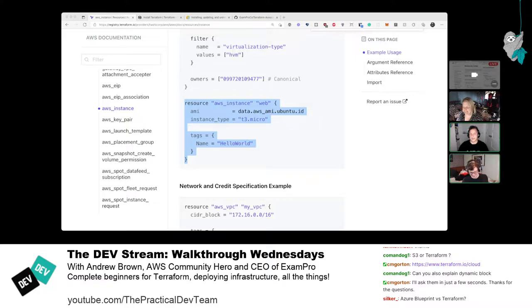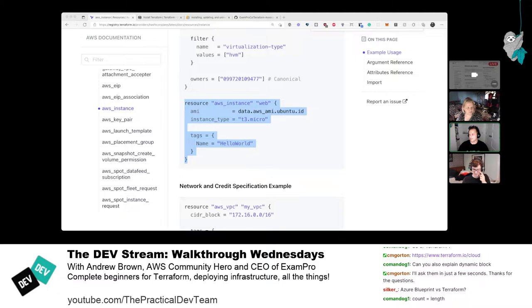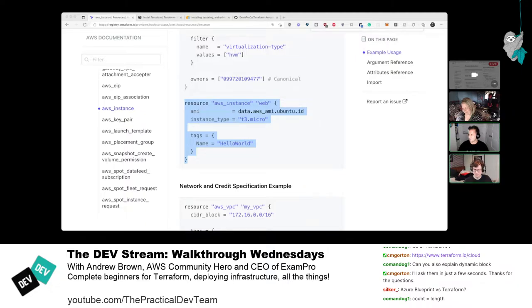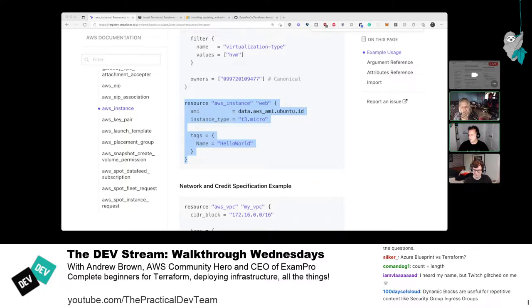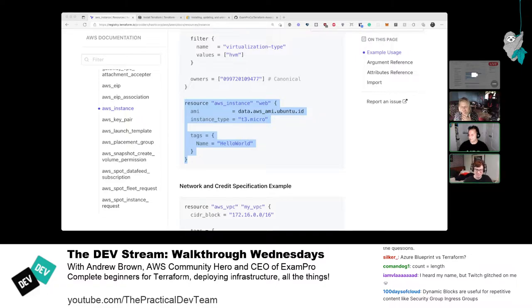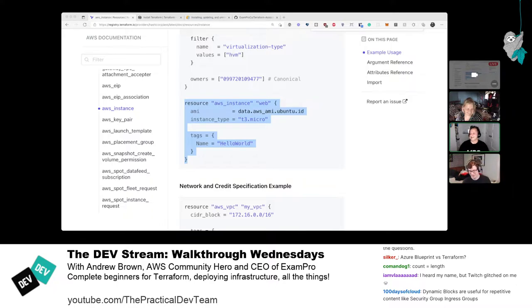Nick accidentally exposed his credentials a second time by not clearing the console before sharing the screen. Andrew mentions a VS Code extension called 'Cloak' — if you have your .env file open, it masks those keys, though it wouldn't help in this particular case. Nick rotates the keys again, verifying with 'aws s3 ls' that the new credentials work — still seeing the S3 output, so it's good.